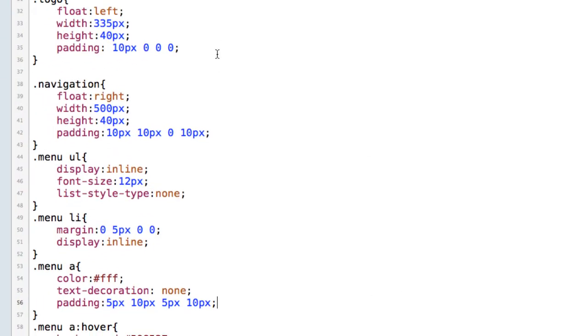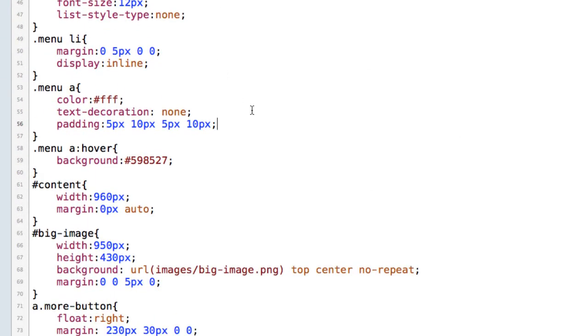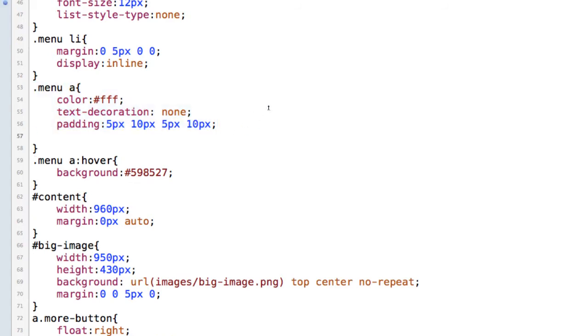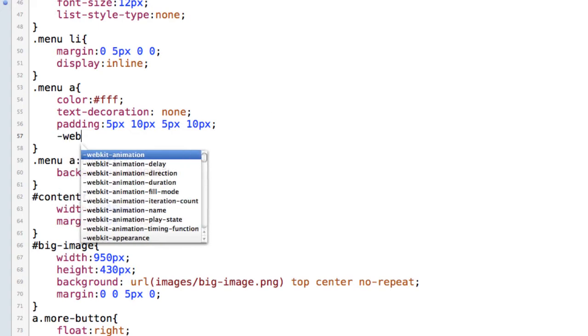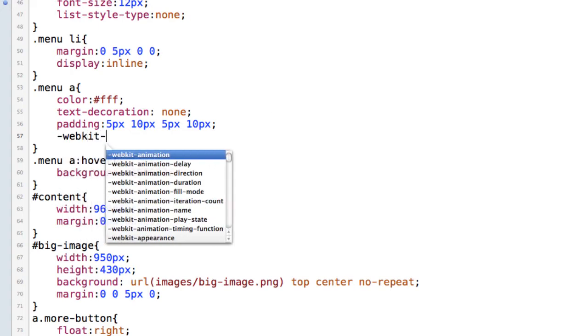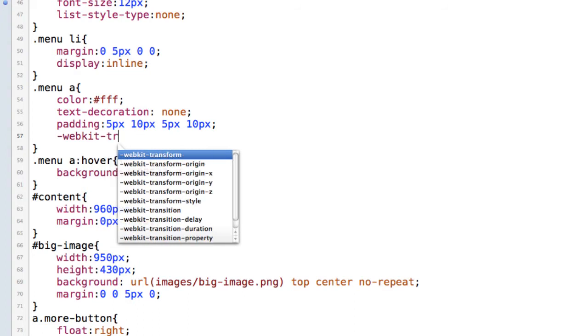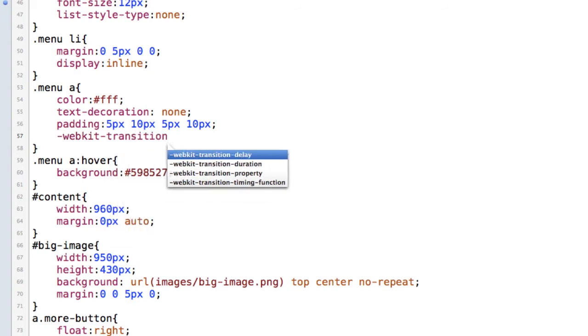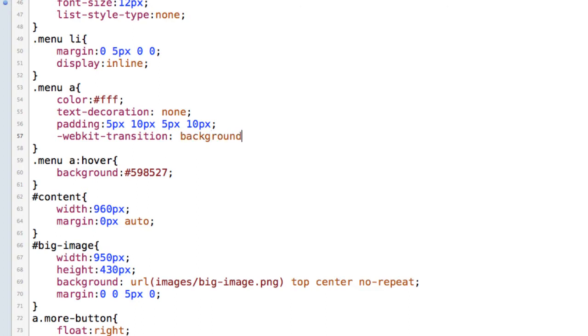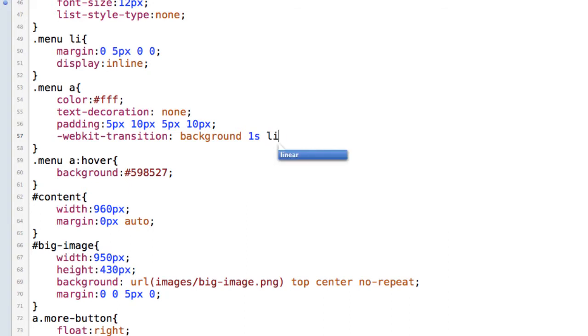So I need to find first of all the property that I want to change. In this case it's the menu link right there. So I'm just going to come down and I'm going to start off by adding a browser extension. So in this case it's the -webkit- because I'm working in Chrome and I'm going to say transition and I'm going to make it a background transition because that's the property that I want to change. I want it to be one second long and I want it to simply be a linear transition. No easing or anything like that.